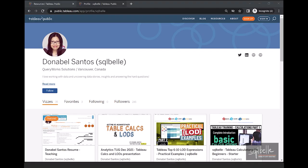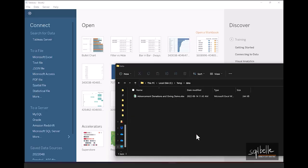If you want to follow along, I've posted the workbook in my Tableau public profile. You should be able to download the workbook from there that includes the data set. Let's now create this bullet chart in Tableau.